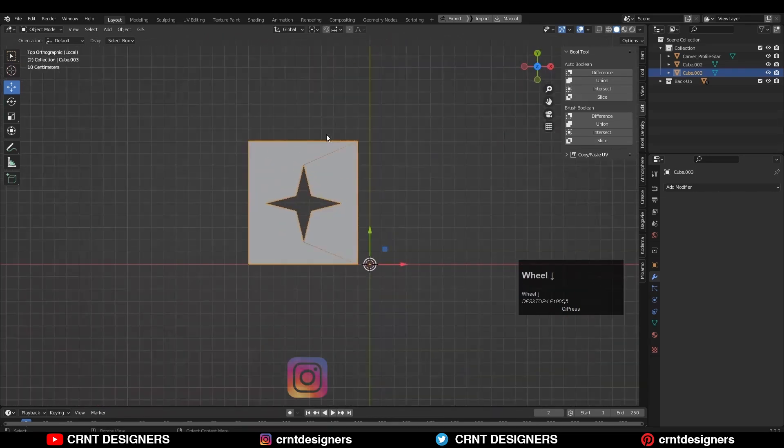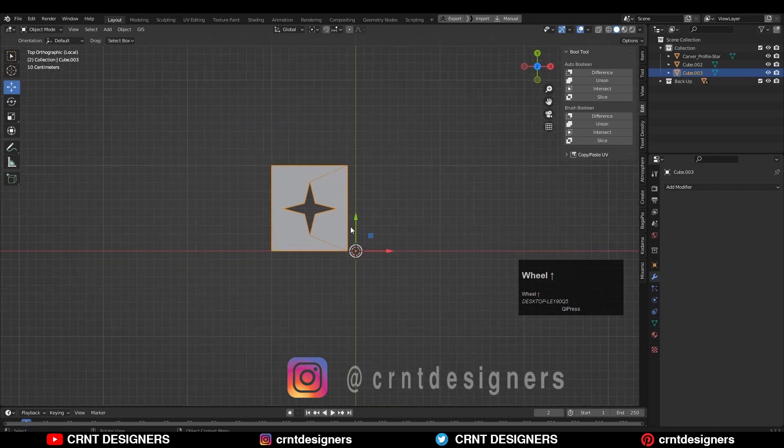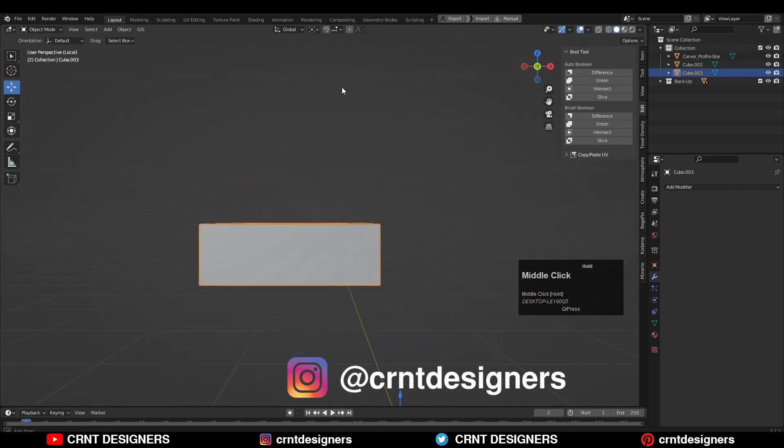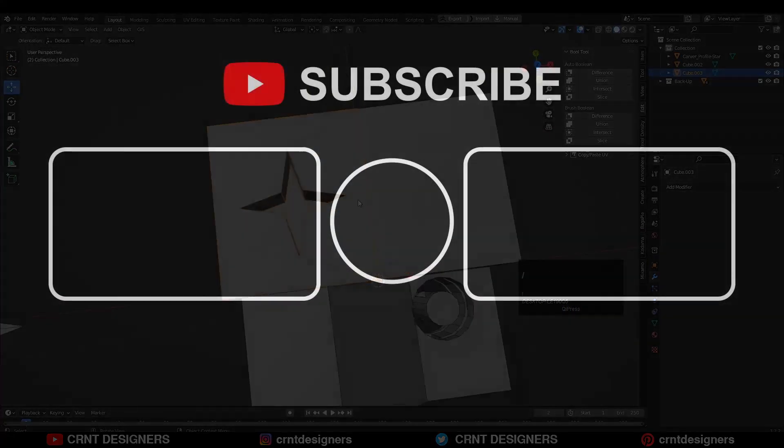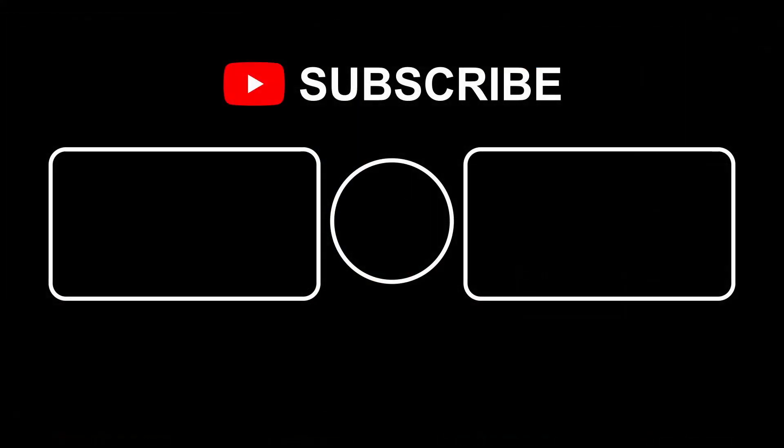So that's it for today. If you like this tutorial, then hit that like button and subscribe to our YouTube channel. Bye-bye. See you next video, take care.